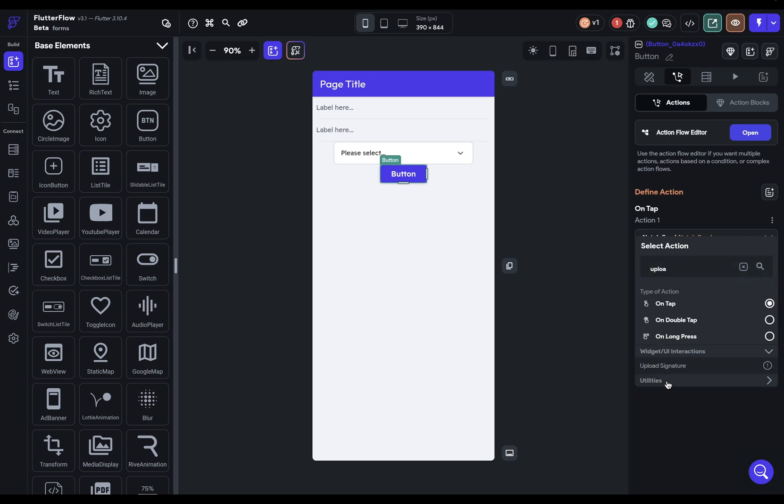Or if you want them to upload some media, like a photo, you can just search for upload. And under utilities, you've got upload or save media like photos or files. So that could be a PDF or anything. So those are the three places you can find options for fields in your forms.